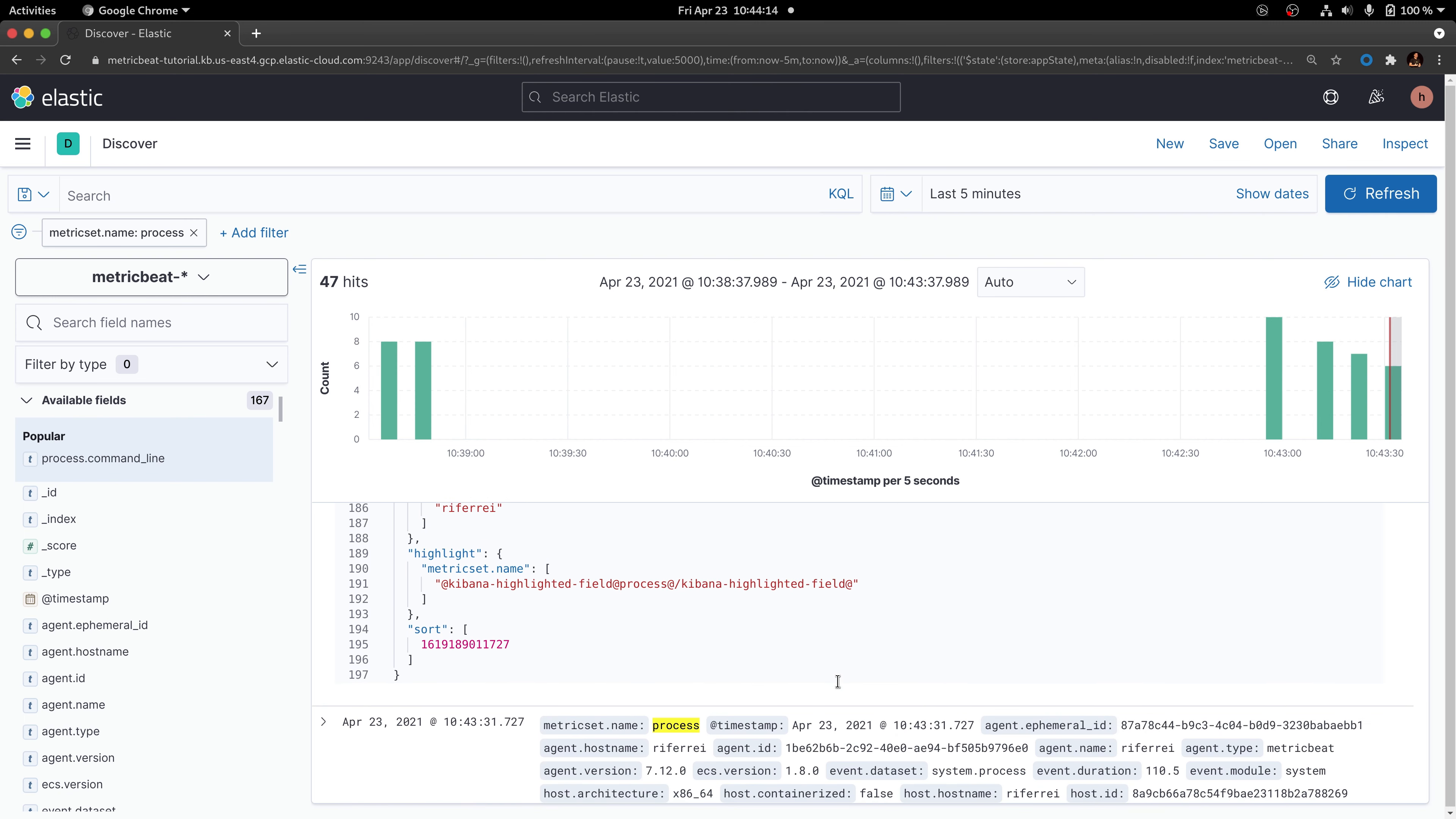As you can see here, the three fields containing the process arguments has been effectively removed from the generated document. That means that the processor that we have enabled in Metricbeat took care of processing the event and mutating it before actually transmitting to the configured output.